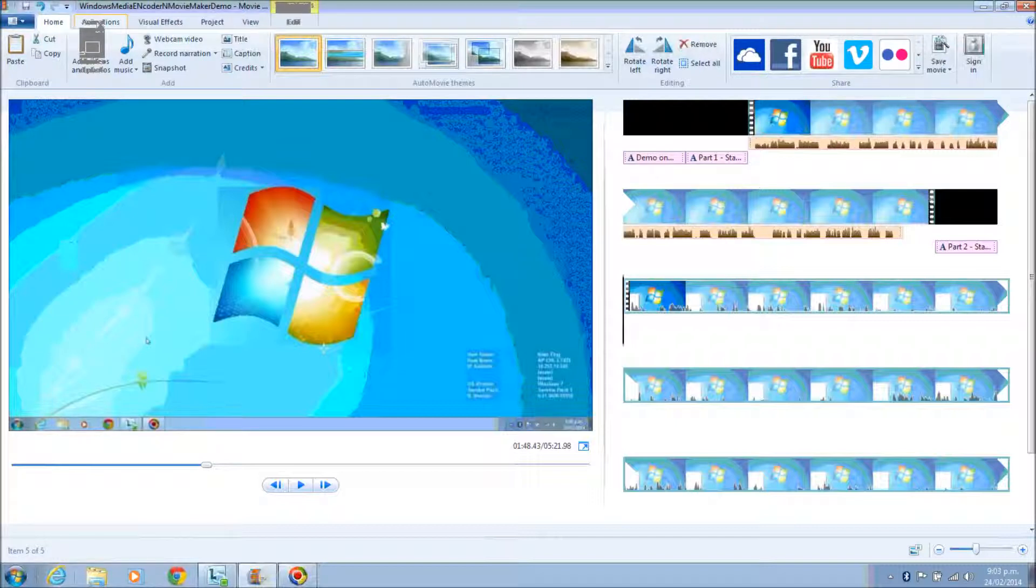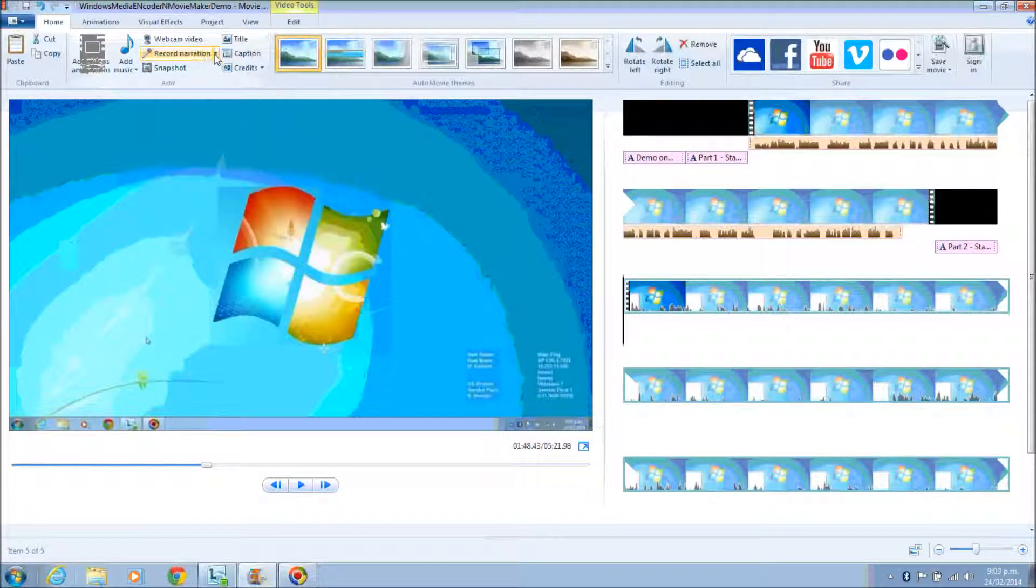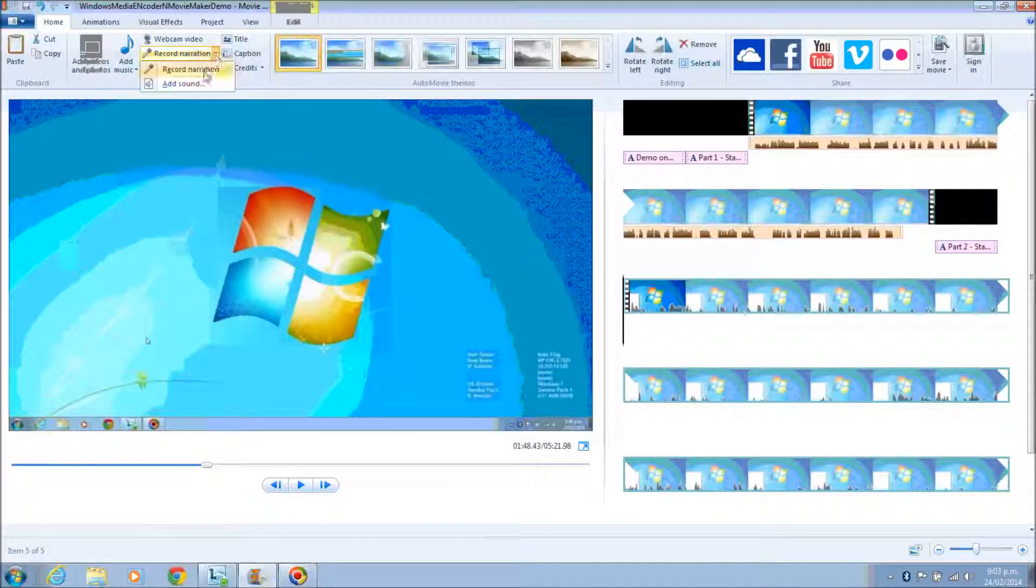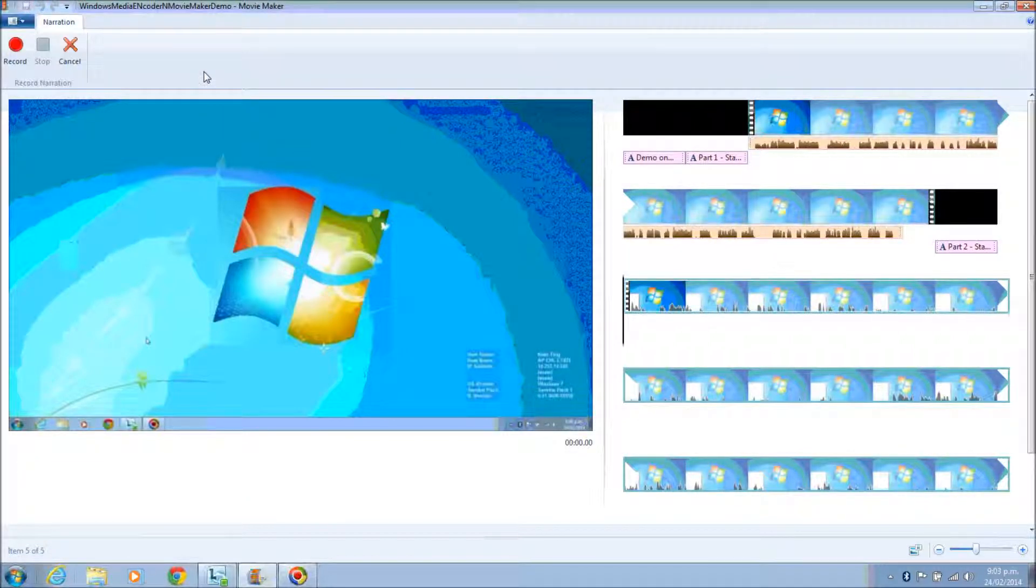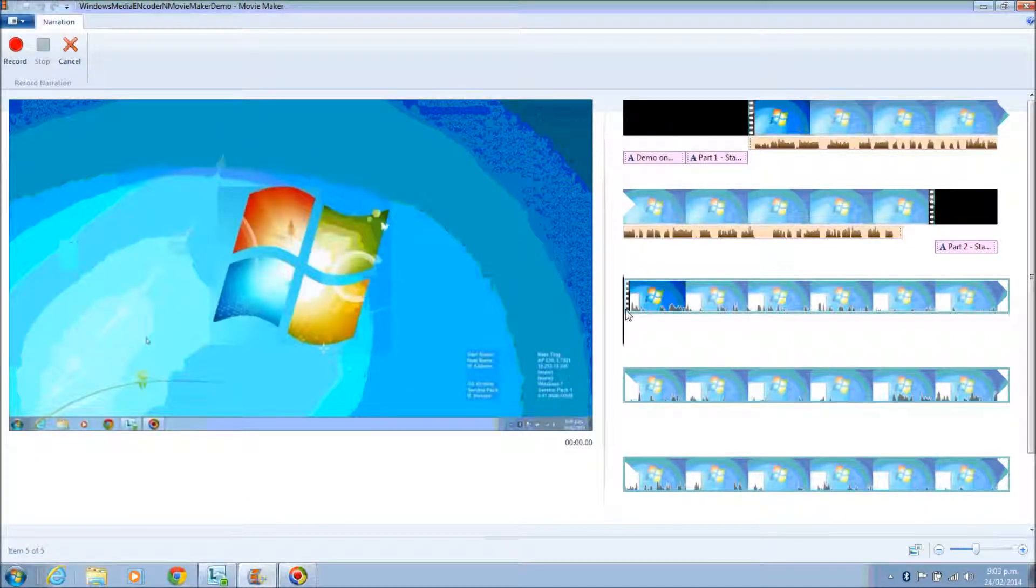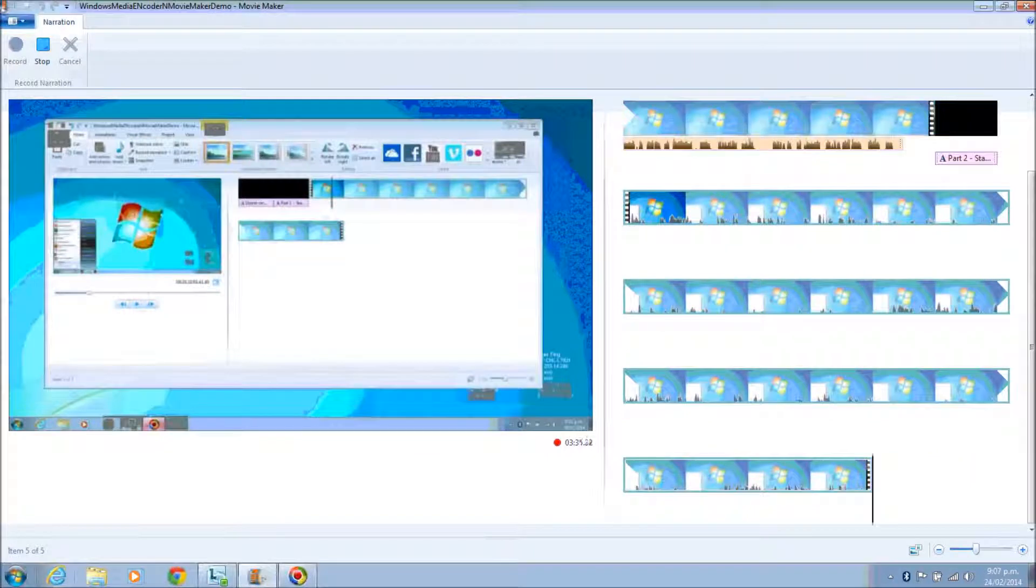And the video that you have captured will be minimized to zero. This is where you click to start the narration. When you want to start the narration, all you have to do is click the record button—the red circle record button.